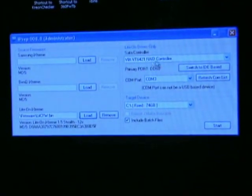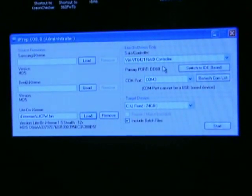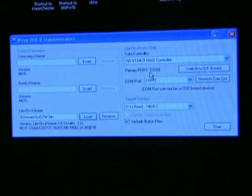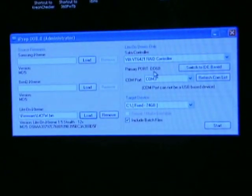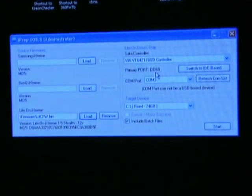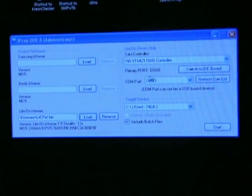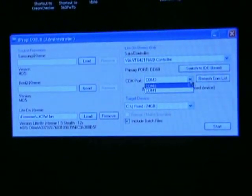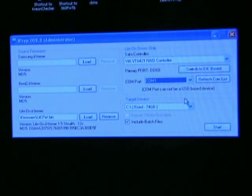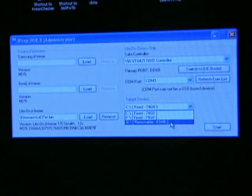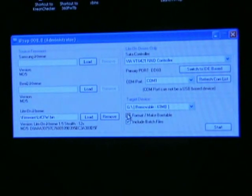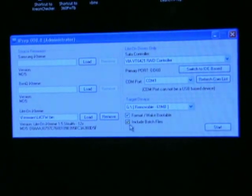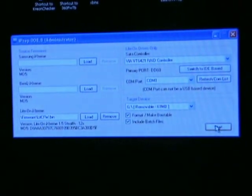Make sure your VIA controller is up here. Make sure to take note of this port, your primary port ID right here. Mine is ED60. You'll need that later. Yours will be different than mine. You want to make sure your COM is selected, COM1 on your RS232 cable. Your target drive which is G. Put a check in format and include batch files, then click start.